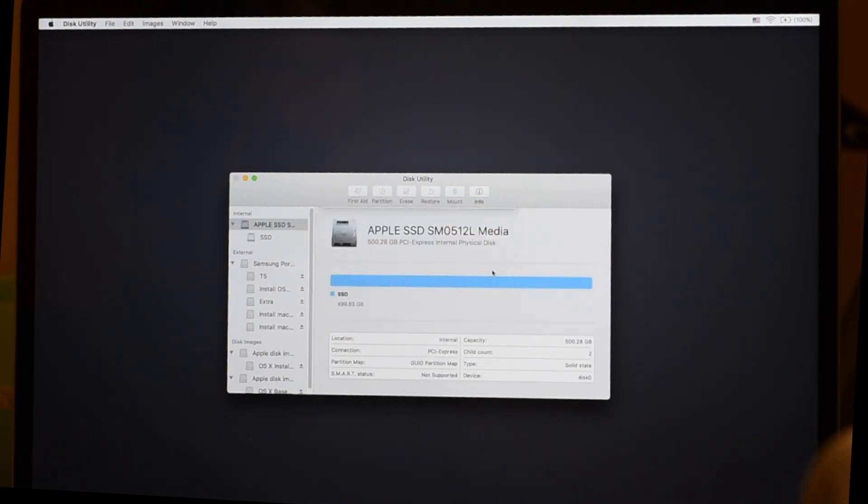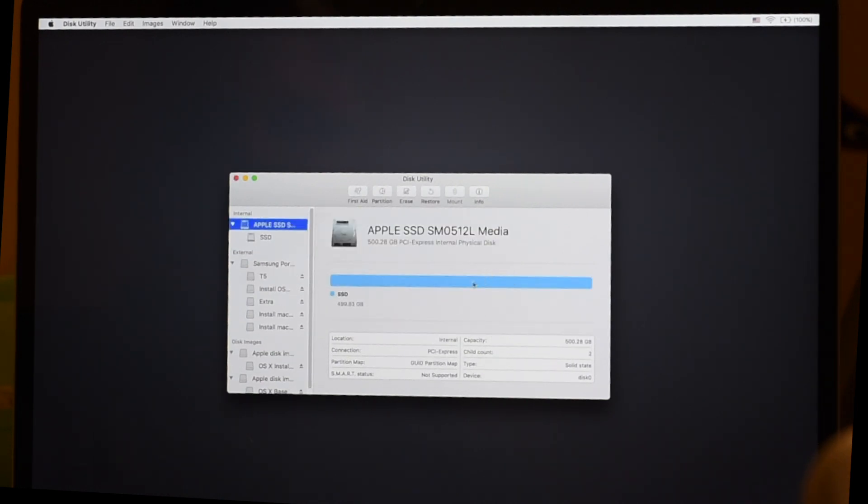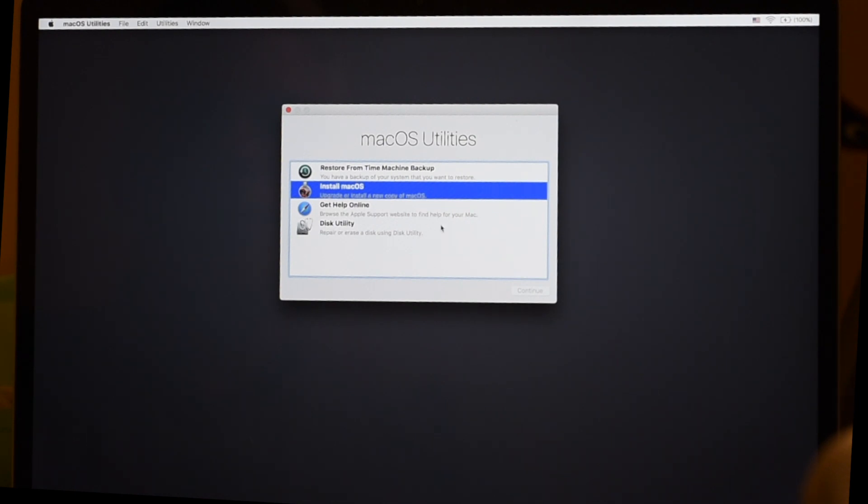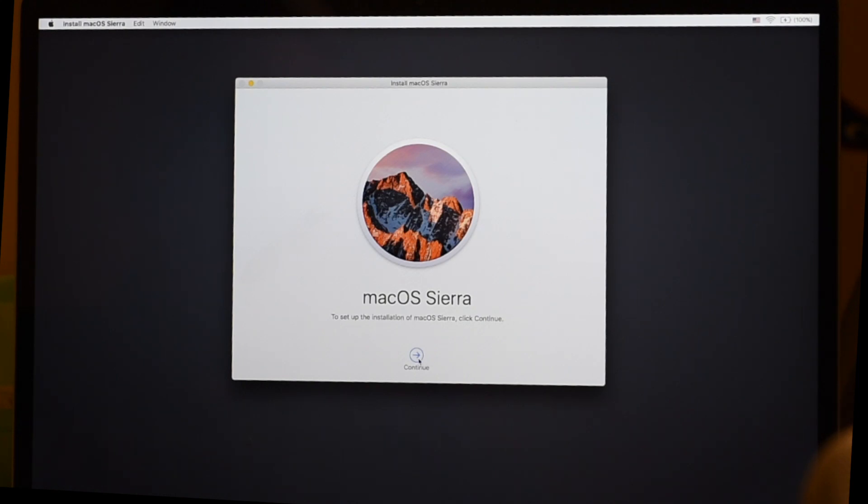And we are done. Command Q our way out of Disk Utility. Double-click to run the installer. And here we are ready to run the Sierra Installer. Mac OS Sierra. Let's set up your Mac. Continue.